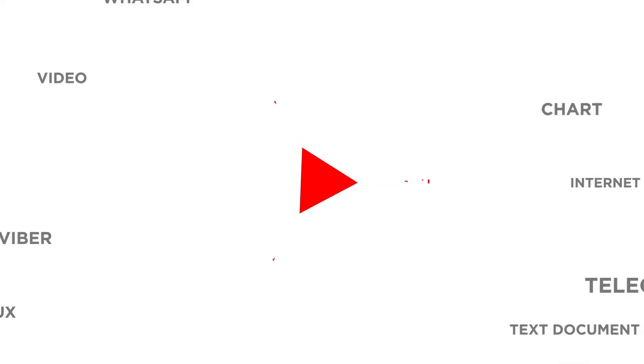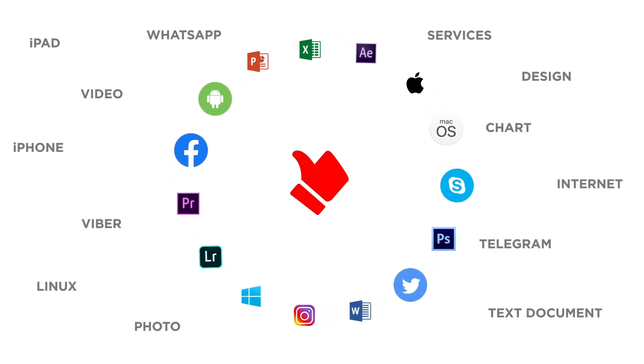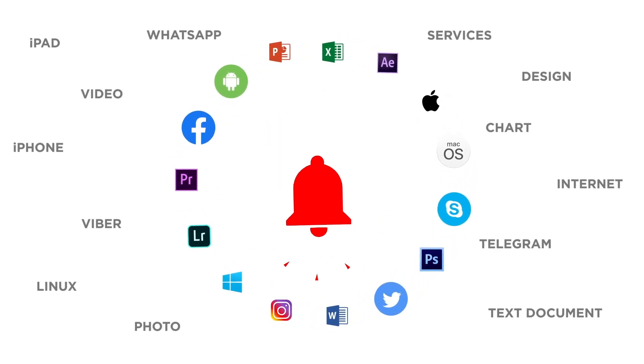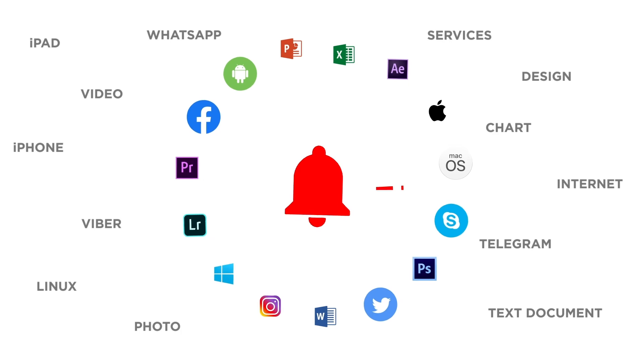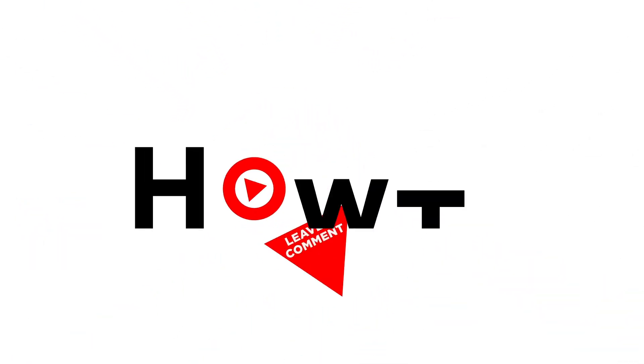If you liked this video don't forget to give it a thumbs up and subscribe to our channel. And make sure to press the bell button to be the first to know about our new videos.